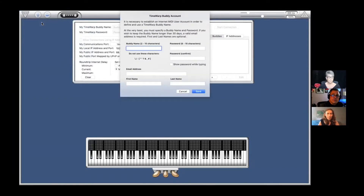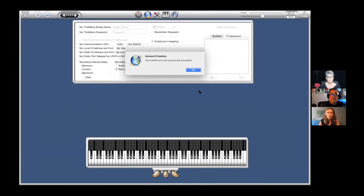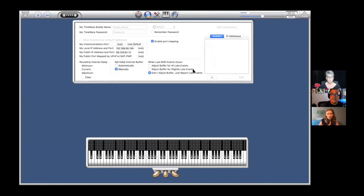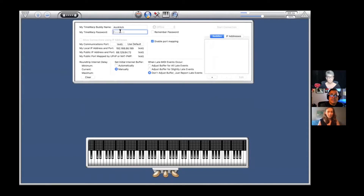Now you're going to create your name and password — your unique password with which I'm going to find you. Your name was created, great. So I'm going to take control again. Go ahead and put in your Time Warp Buddy name right there and your password below it, and you can click 'Remember Password.'